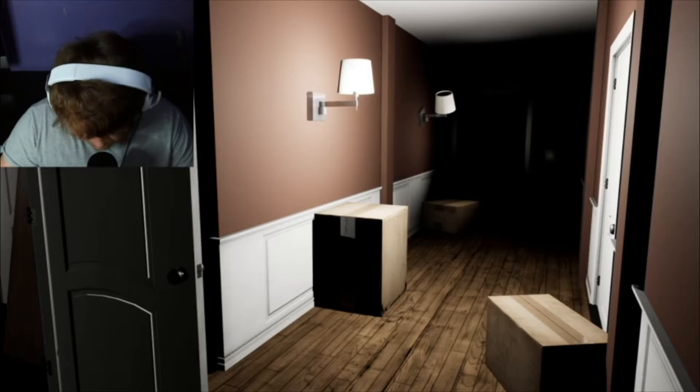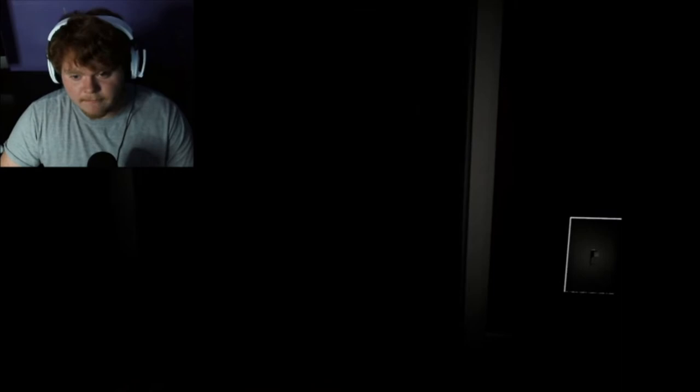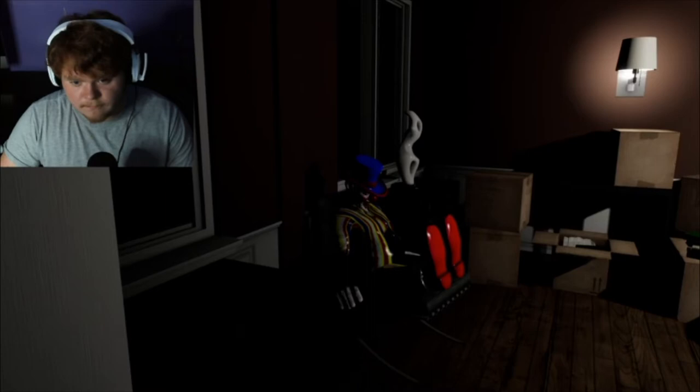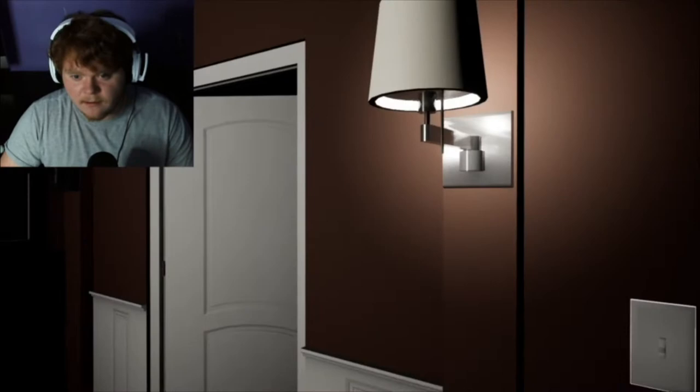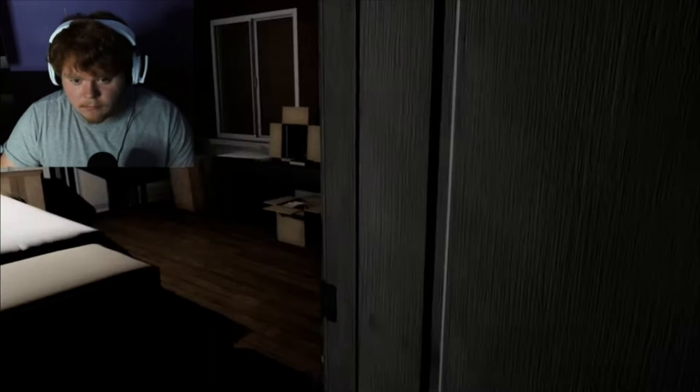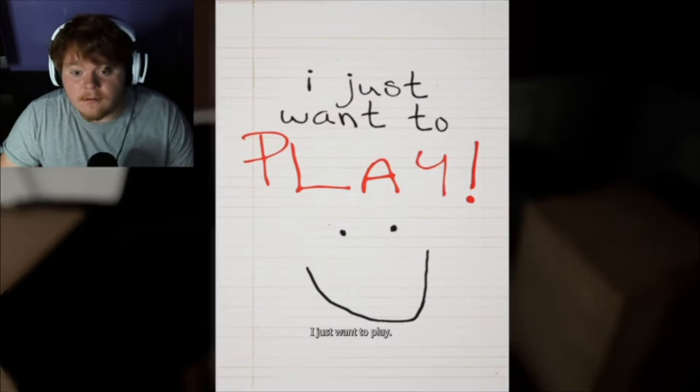I already hate this game. I already don't like it. I don't like what I put myself in. Get your fucking hand. Oh my god.